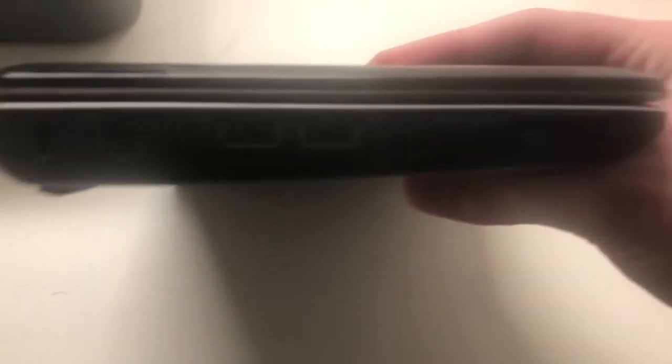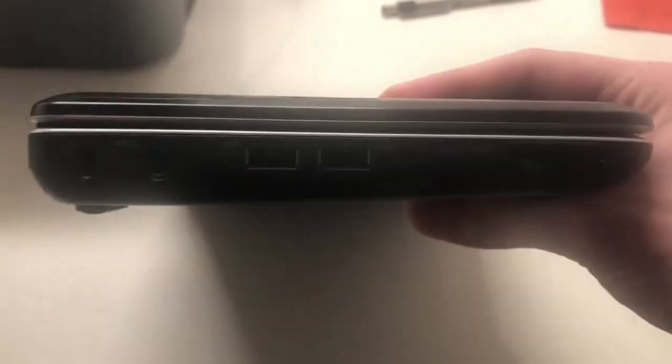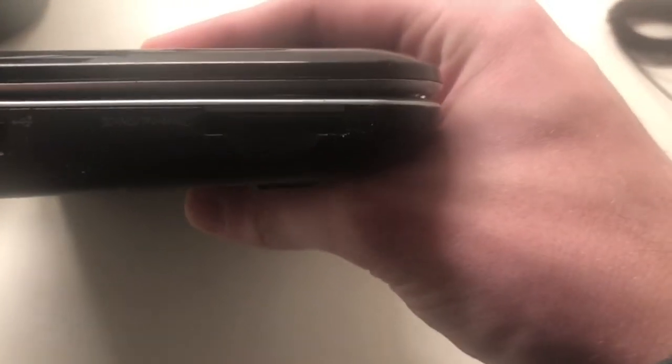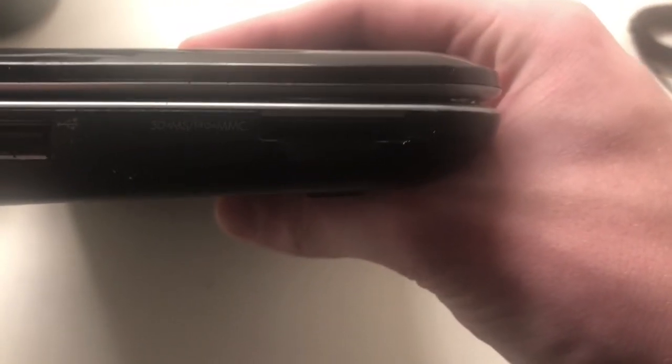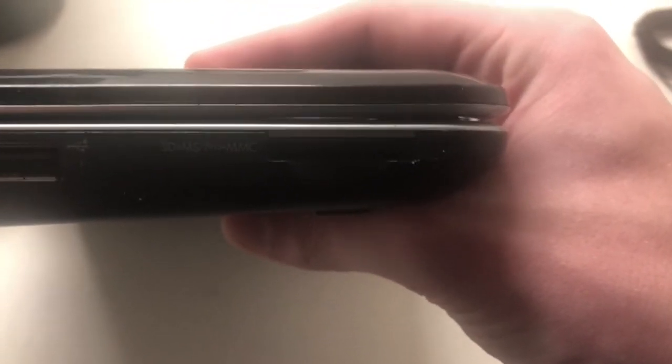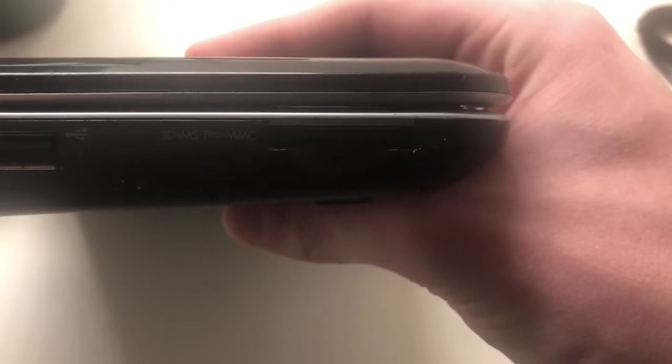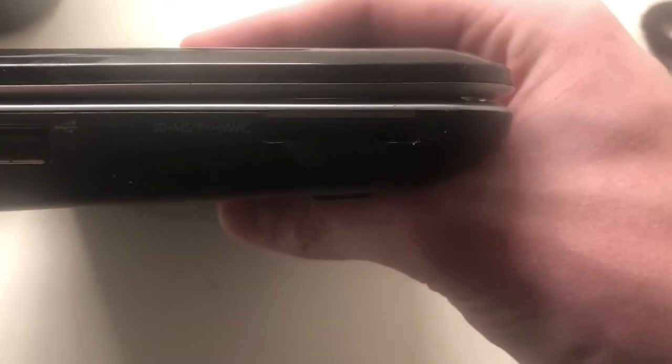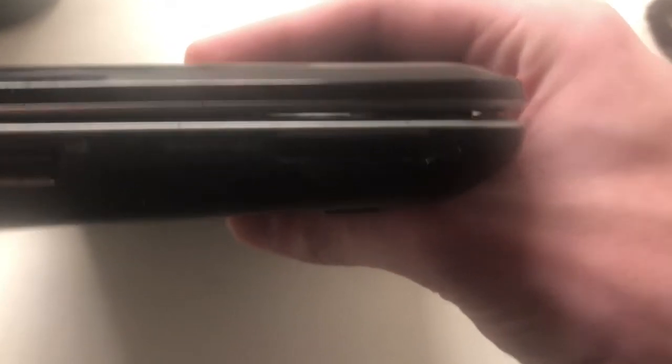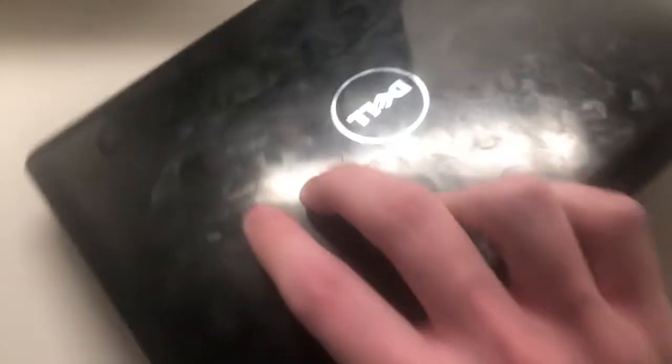On the other side, we've got the Kensington lock, DC in, two USB 2.0 ports, and a memory card reader, which reads SD, Memory Stick, Memory Stick Pro, and MMC cards. And on the front, you just have your LEDs for power and charge.